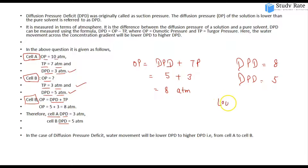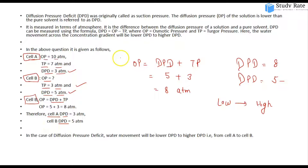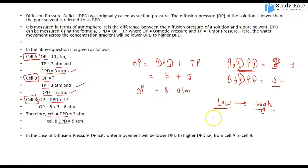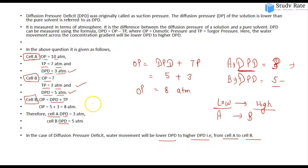Water movement occurs from low DPD to high DPD. The lower DPD is cell A (DPD = 3) and cell B has DPD = 5. So water movement will be from A to B. Water always moves from low DPD to high DPD — that is, A to B.